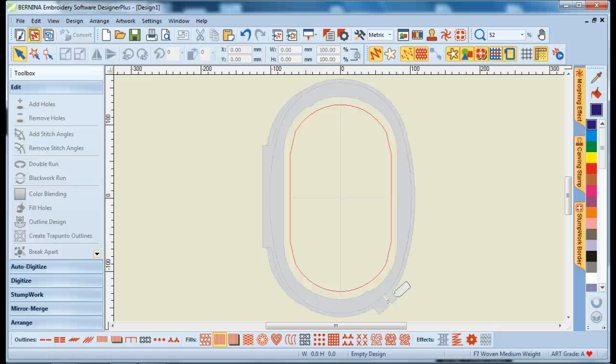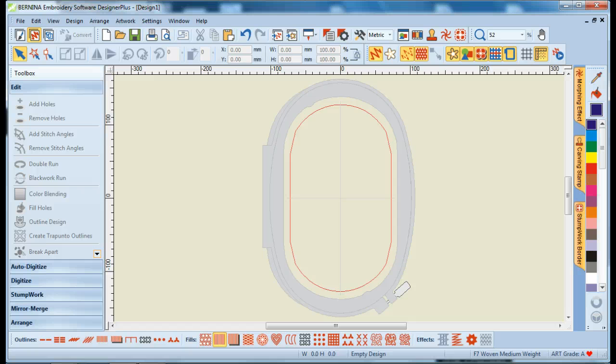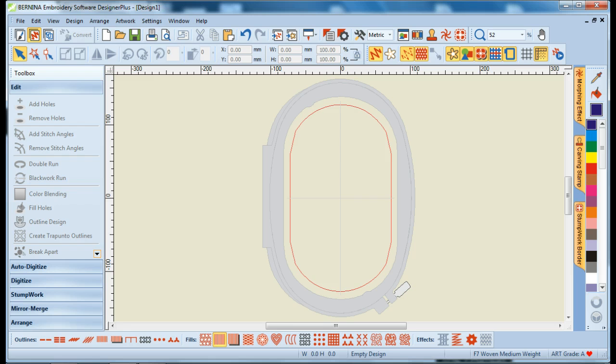Hi, this is Christy Burcham with Scissortail Studio, and I'm here today with a quick video that's a special request from a friend who wants to know how to print the applique patterns for the design she creates in the Bernina Software 7. So, we're going to create a simple applique design and then show you how to print the patterns so you can pre-cut your applique pieces.